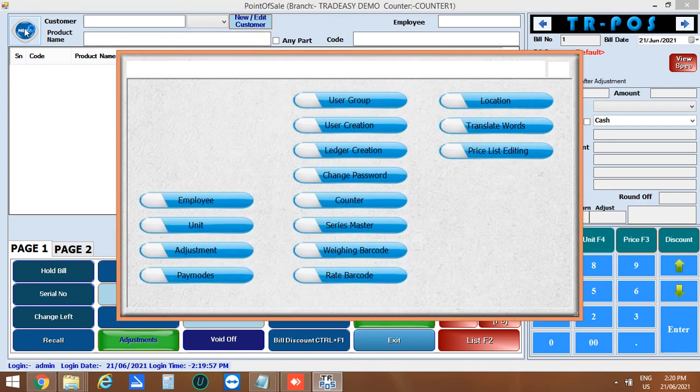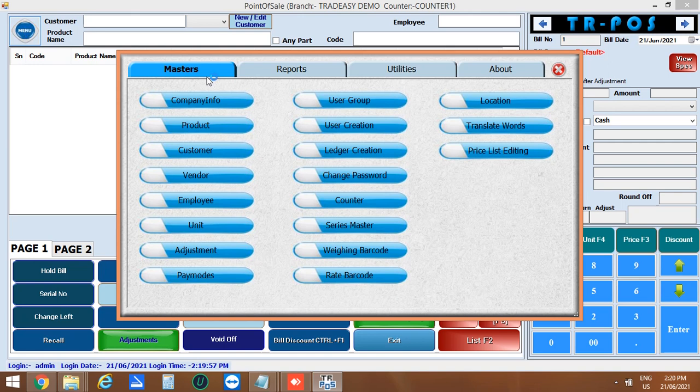Here you can see masters, reports, utilities and about options.